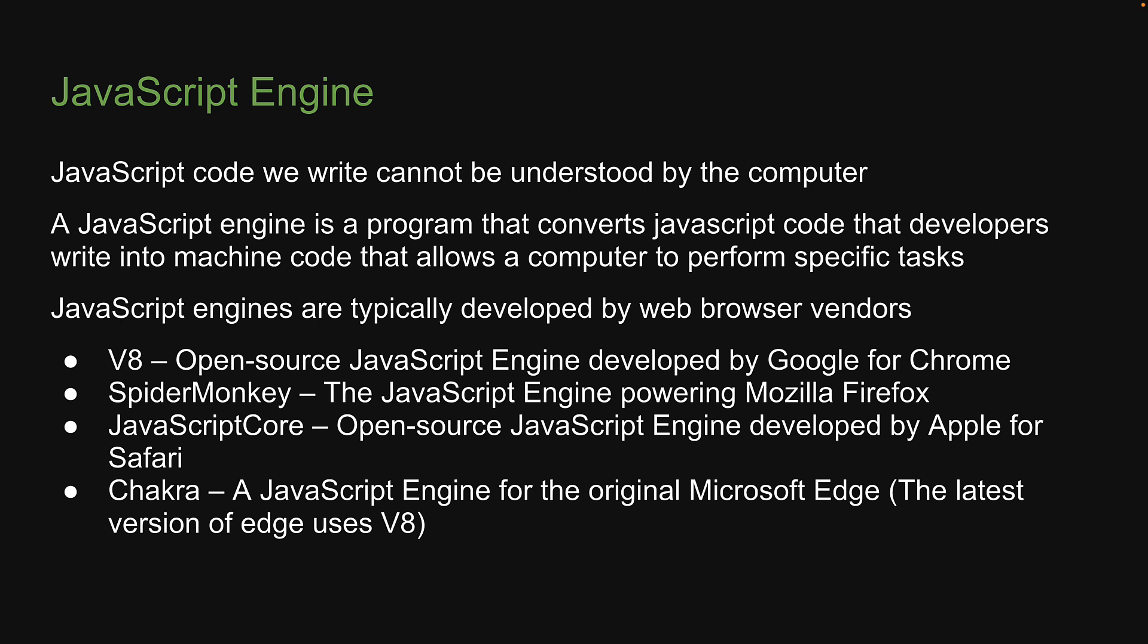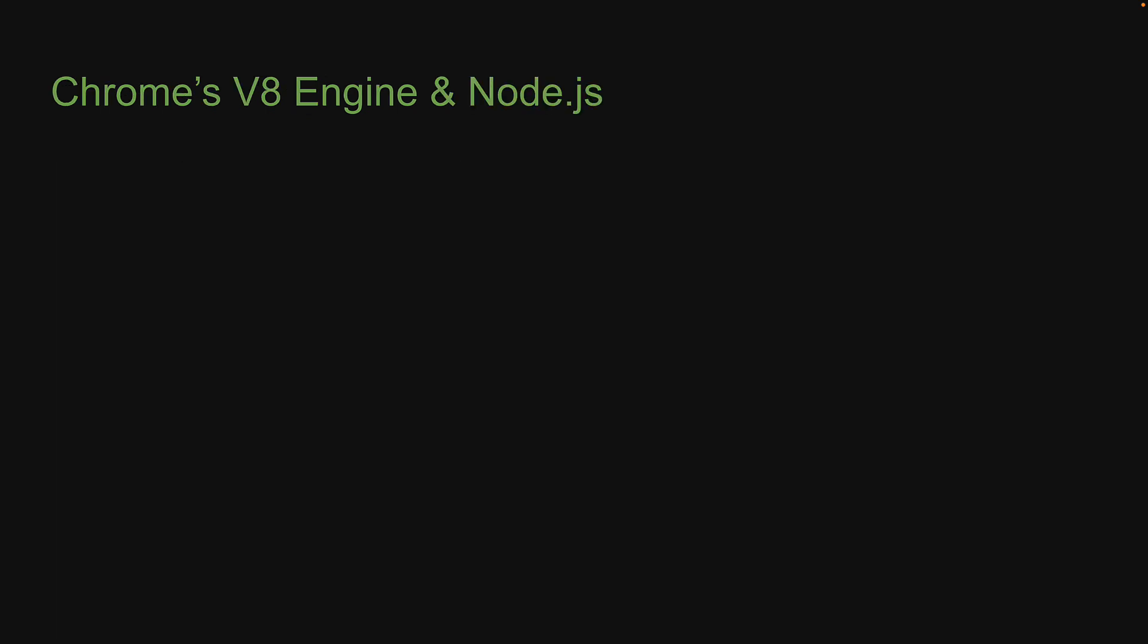In this list, our interest lies in the V8 engine by Google as it is what sits at the core of Node.js. Let's spend a few minutes to see what we can understand about it.